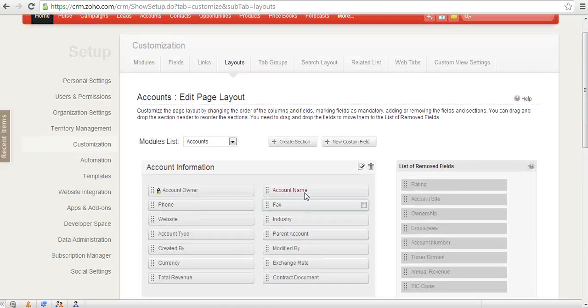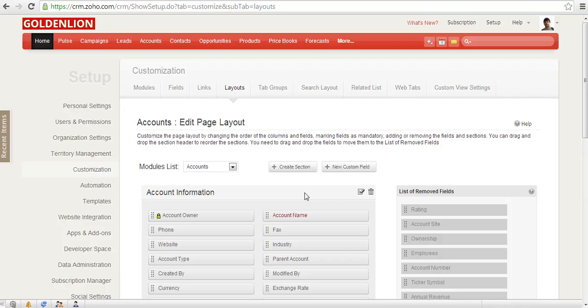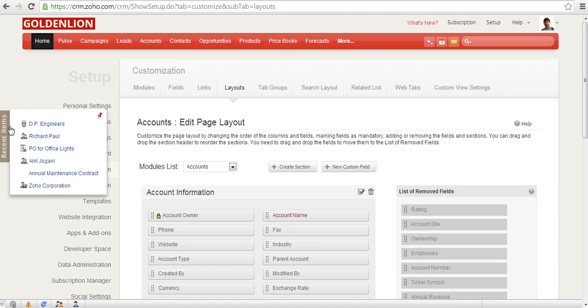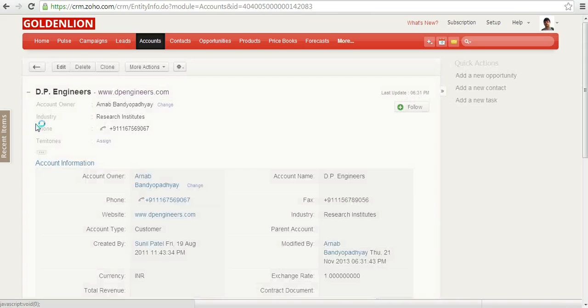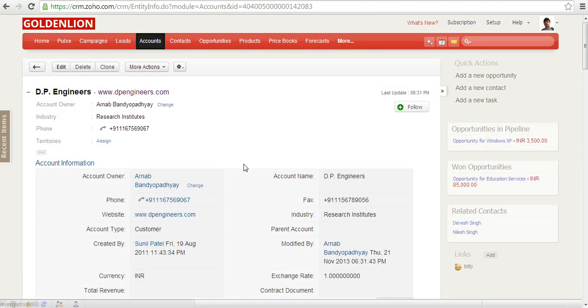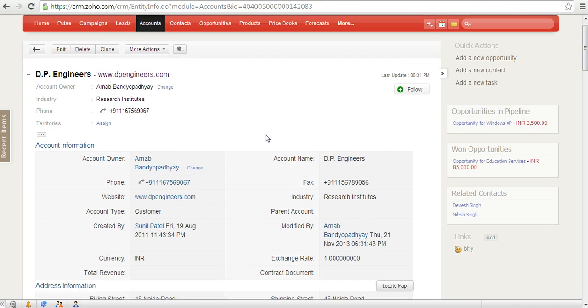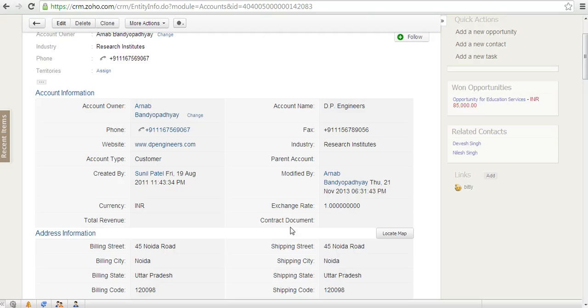Now if I go back to DP Engineers, I'll be able to see that within this account record, there's now a custom field which has been created called contract document.